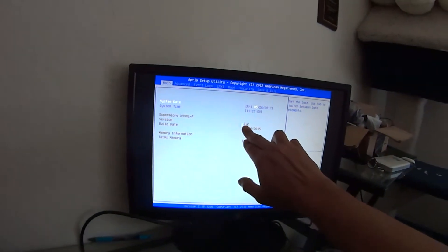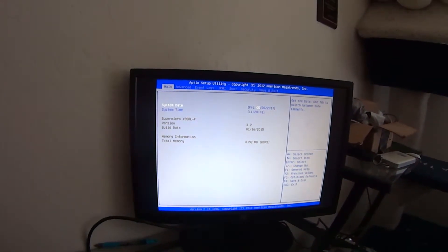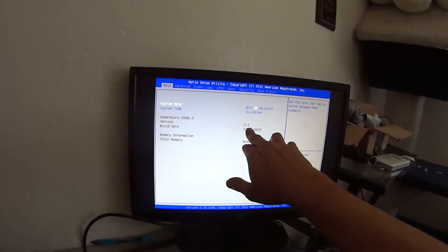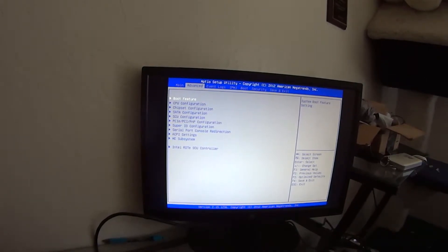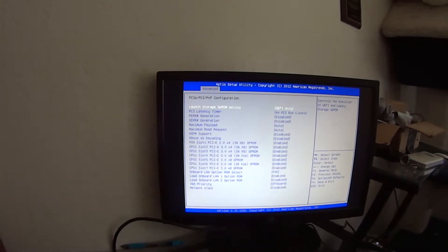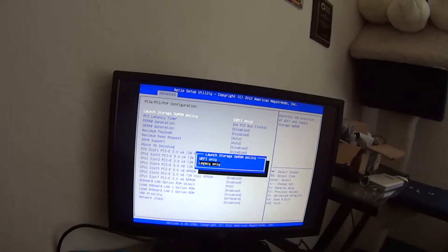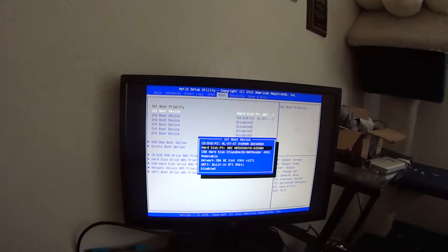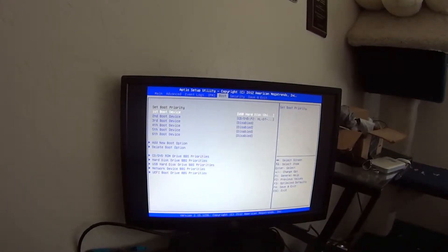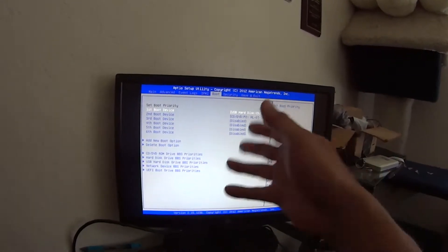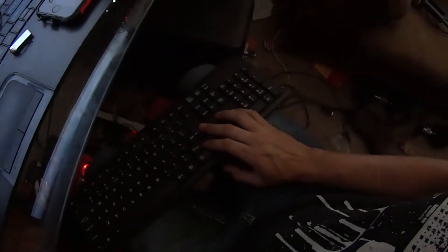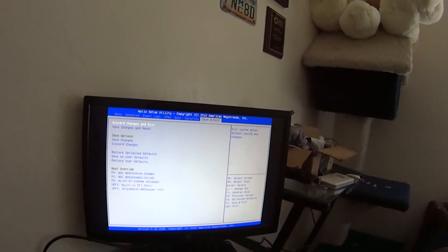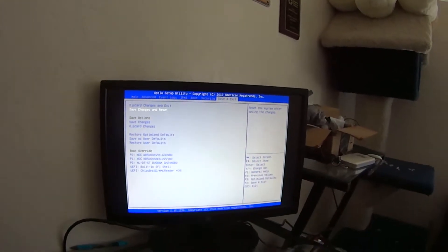Well, as you can see, I'm on 3.2, which is the current up-to-date one. So you want to go to PCI, launch storage, you want to do legacy. Boot device, memory card. You can skip this step. I just like to do it this way instead of having to push I think it was F12. And save and exit, save changes and reset.